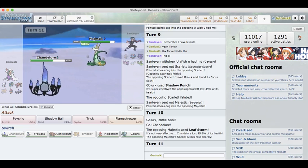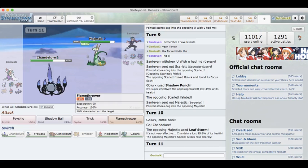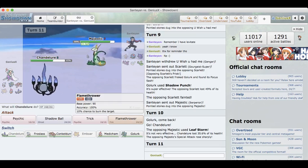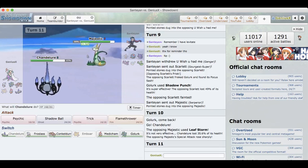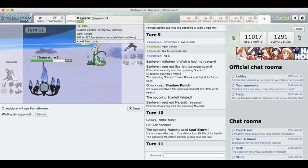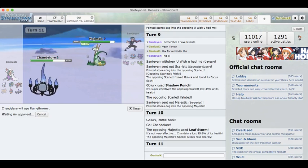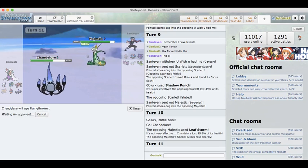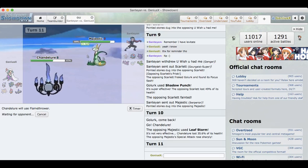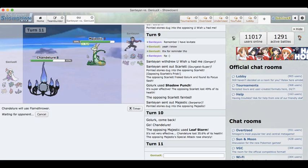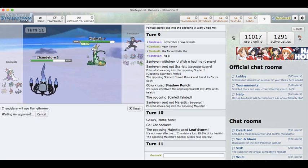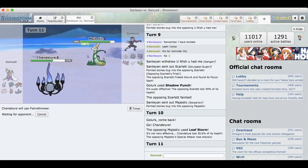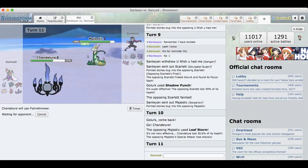I'm going to go into my Chandelure here. I want to double out into Golurk predicting the Tentacruel but there's no reason for me to make that switch right now. Let's just go for the Flamethrower here. There's no reason for me to risk it. Even if he goes Tentacruel I can just go safely back into my Golurk, it blocks the Rapid Spin.